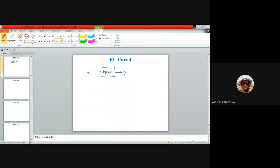This system accepts input x and provides the corresponding output y. In many occasions we say that the system is linear in nature. What do we mean by a linear system? Whenever we talk about a linear system, the theory of superposition must hold good. Linearity is equivalent to the theory of superposition.